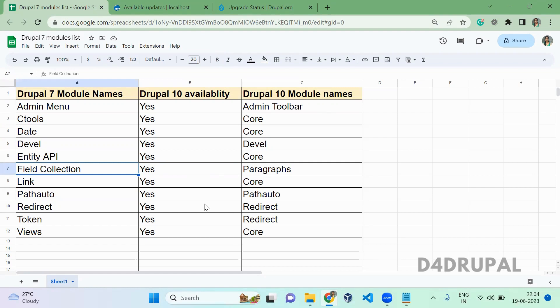If you're using a contrib module but not using most of its features, and you're only using a very particular feature, you can create that particular feature alone in your custom module. Otherwise, you have to port the complete module if you're using most of the features from that contrib module.